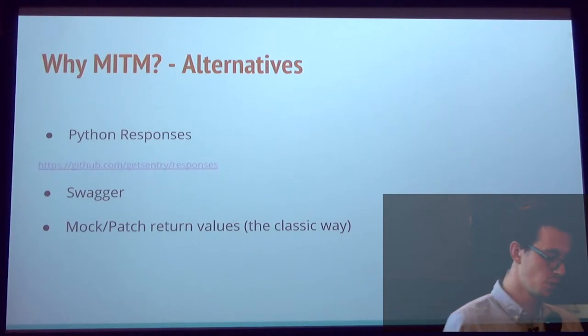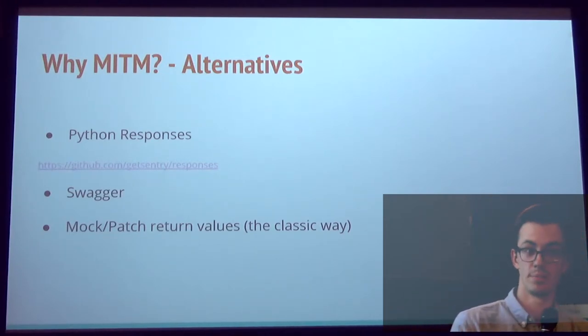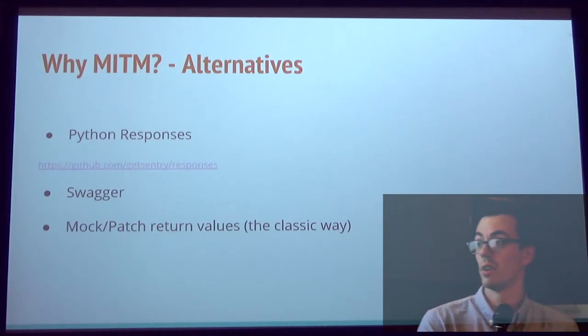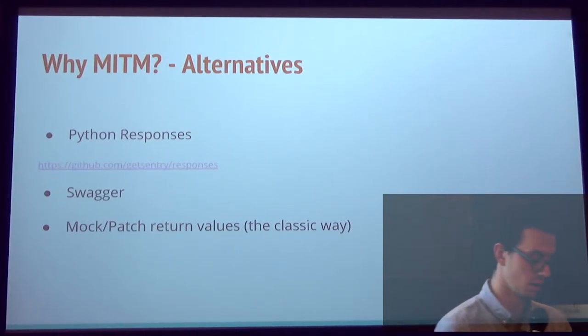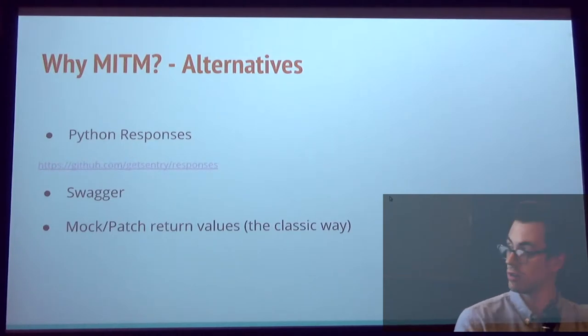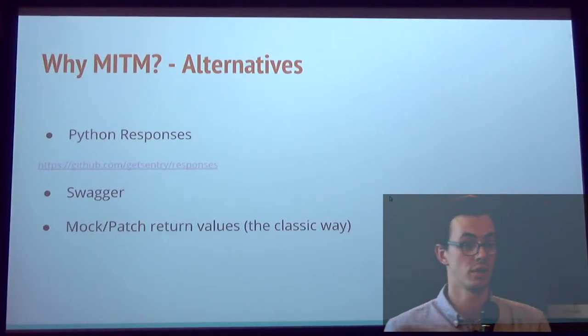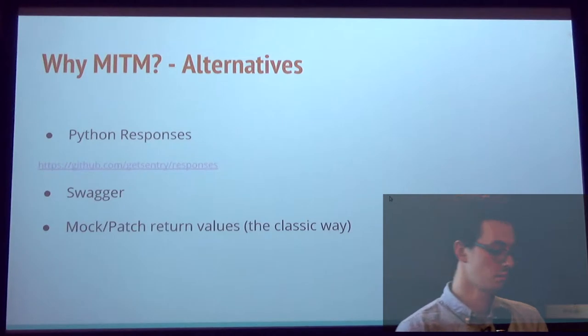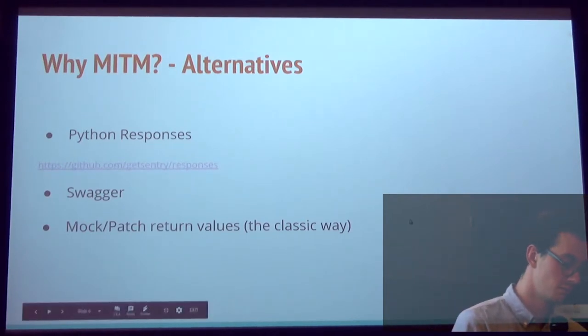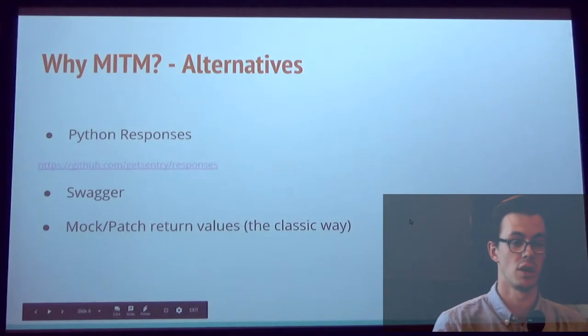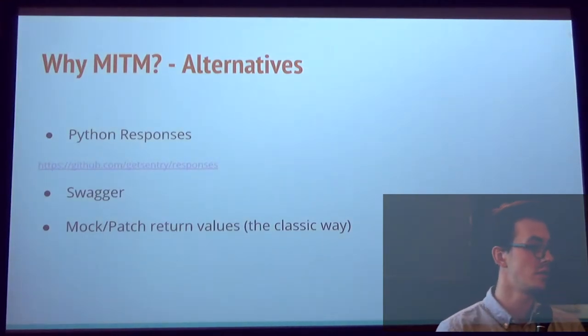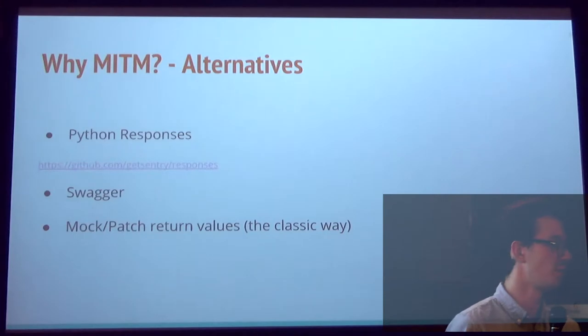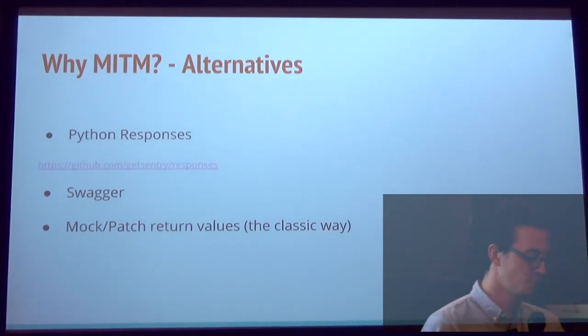So if you Google about mocking HTTP responses, you're going to find lots of GitHub projects, talks, articles about using monkey patch and patching, right? That's the classic way. It depends on the company you're working with, but sometimes you will have swagger definitions of your service. So you can use that, right? It has a really cool feature to move. Well, we don't do that at my company.